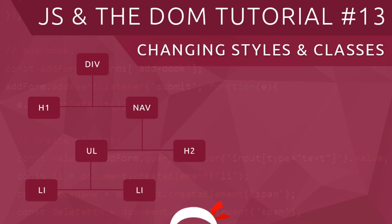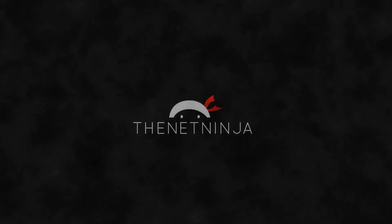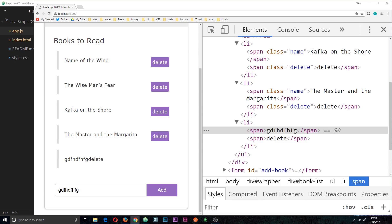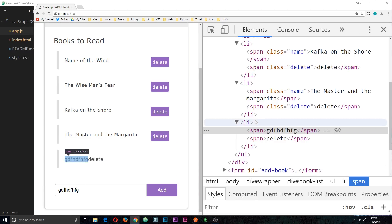Howdy gang, welcome to your 13th JavaScript and the DOM tutorial. In this video I'm going to show you how to change styles and classes using JavaScript. In the last tutorial, I showed you how we can hook up the functionality of this form whereby we enter a value into this input field, click add, and it gets added to the books to read list. We're doing this by creating an element on the fly then injecting it into the DOM.